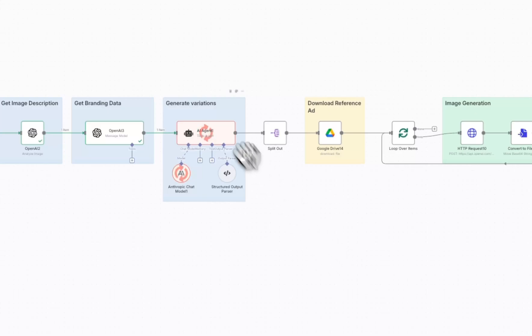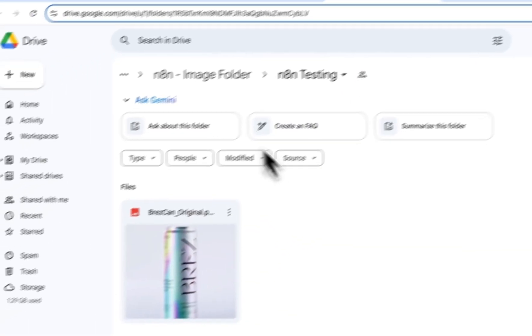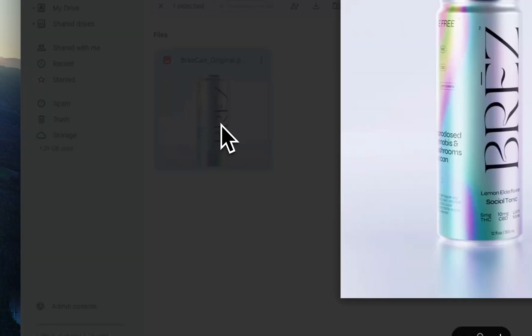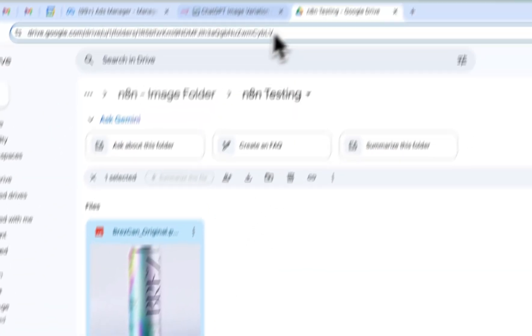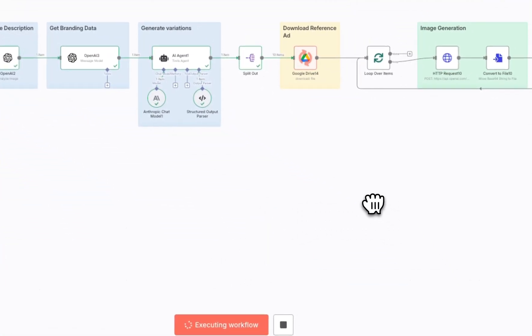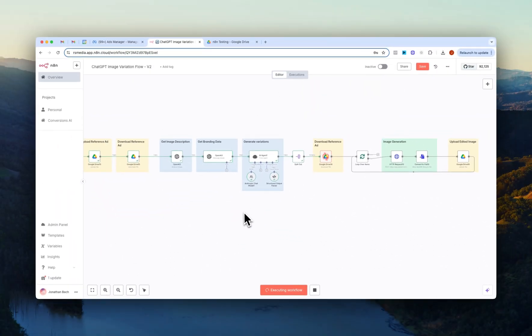So if I just open up the folder right here, you can see that the reference image has been uploaded and then I'll just pause this video here until the entire flow is finished and then I'll show you how everything looks like once the flow is done.